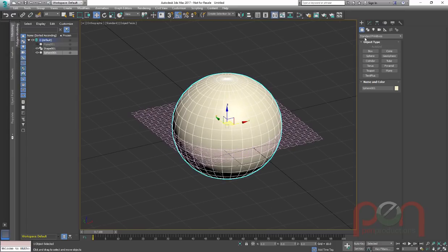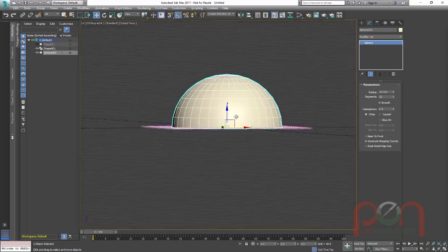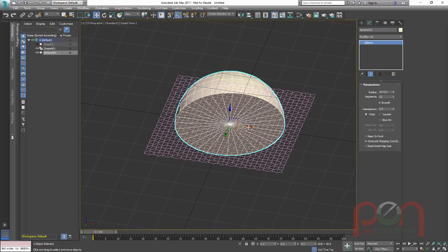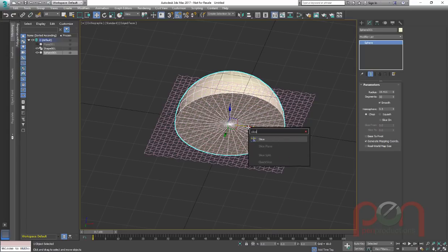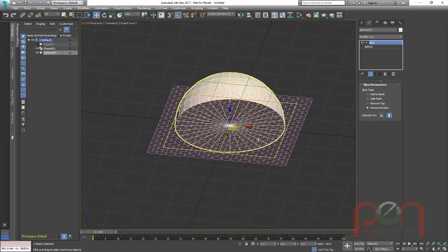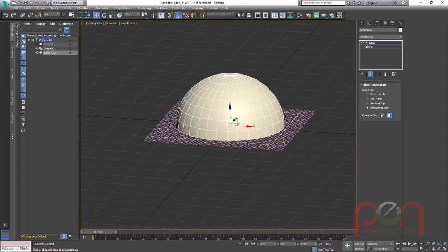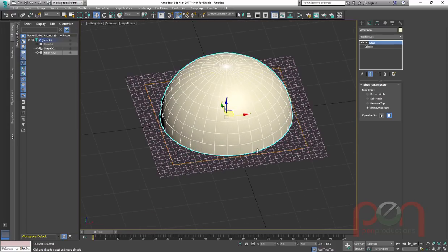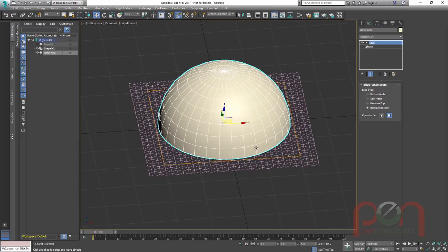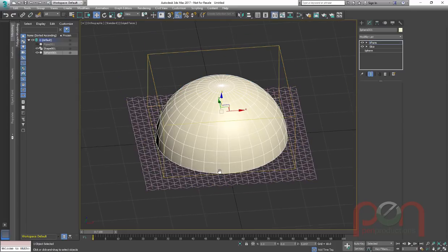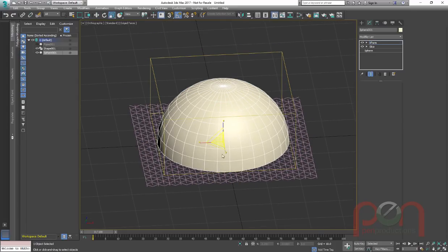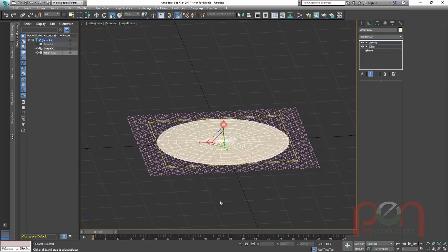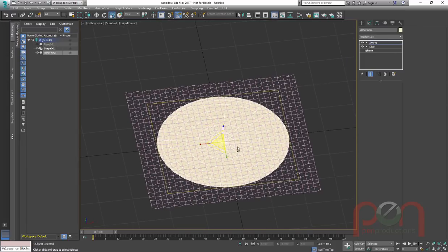So I want to drop a sphere in, and the sphere I'm going to turn on the hemisphere to 0.5, and you'll notice we still have a vert in the bottom. I want to get rid of that. I could collapse it and delete it. I could also just use a slice plane with remove from bottom on, and just move the slice plane up a little bit in the sub-object level for the gizmo. And now I'm going to add one more. I'm going to add an XForm modifier on there. And again, one on the keyboard, and I want to scale it flat using the XForm gizmo. So it's completely flat at this point.